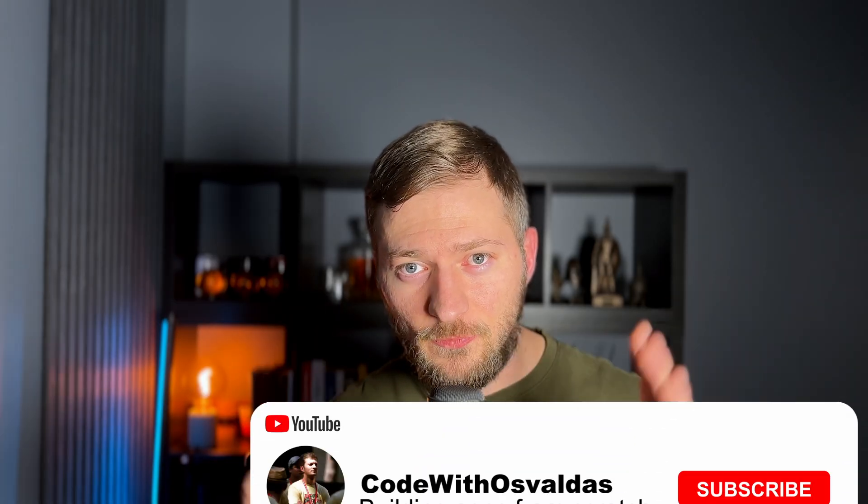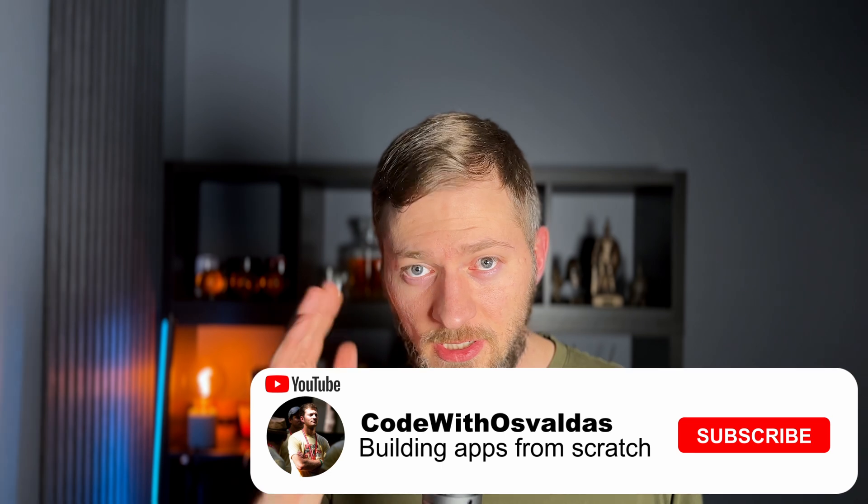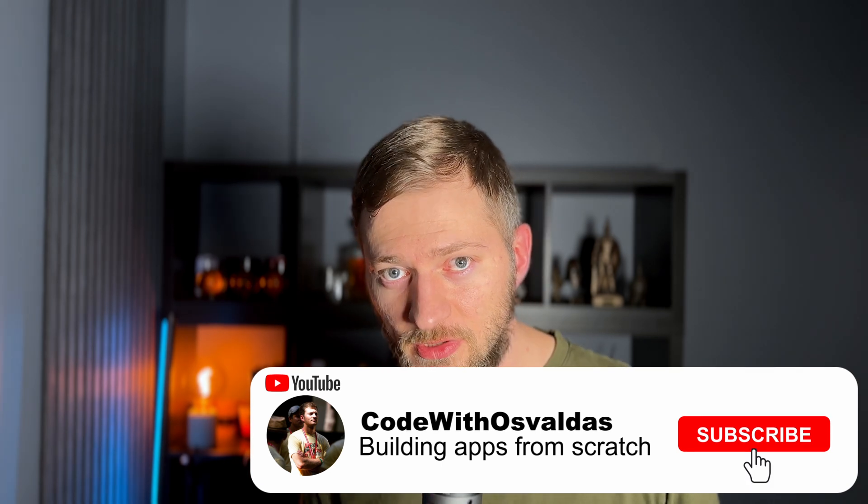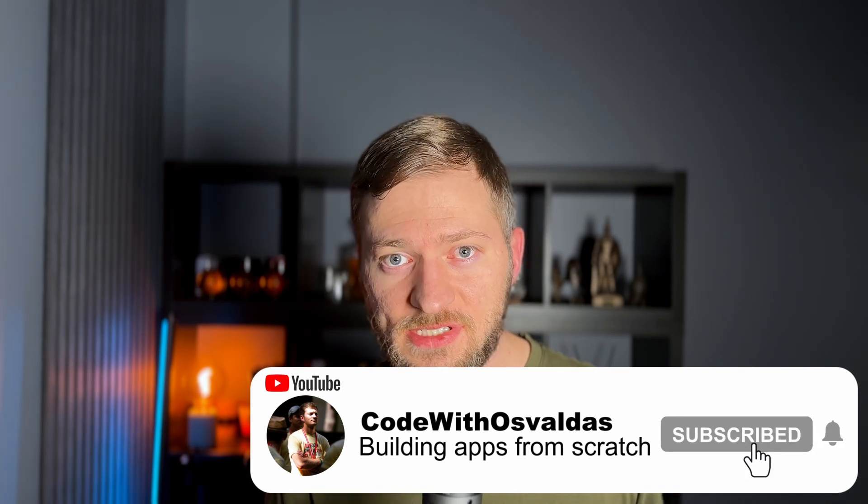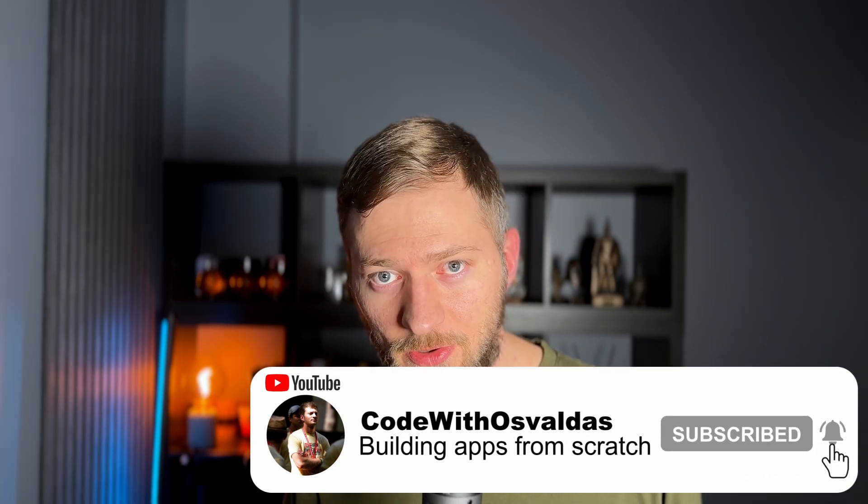Thank you for watching. Click that subscribe button if you don't want to miss the upcoming video, in which we will be building the bank accounts page where we will be creating new bank accounts, retrieving them, using a lot more ShadCN UI components, and stuff like that.